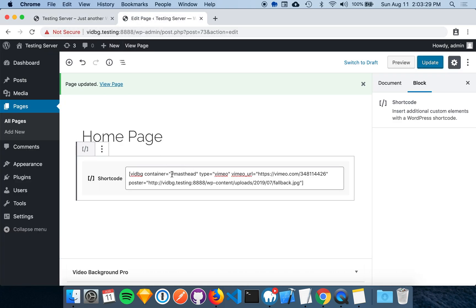In this tutorial, we created a shortcode to be executed on a single WordPress page. In most cases, this is all you'll need. But sometimes you may need a video background on every page in the header or footer, for example. You can do this as well by calling the shortcode from a function. Check out the examples section in the documentation for more information.